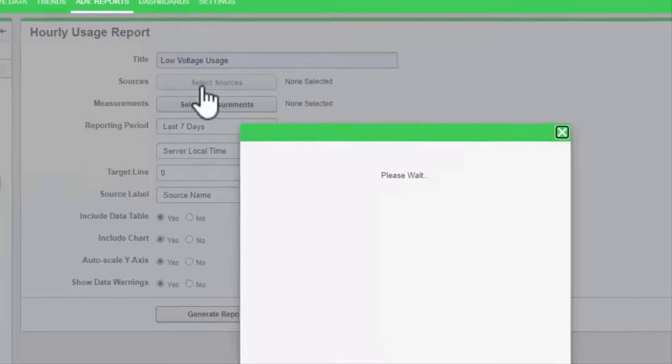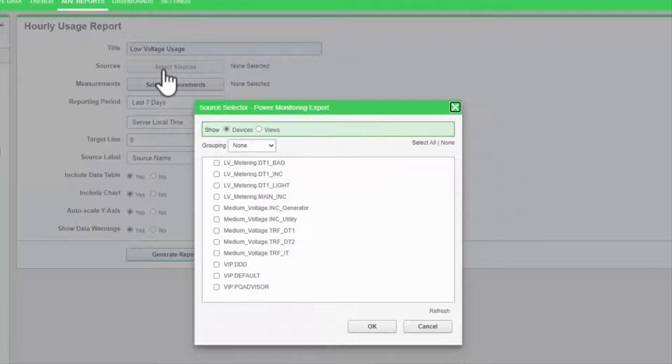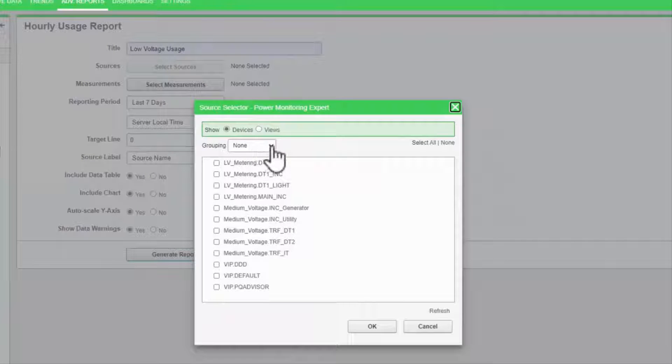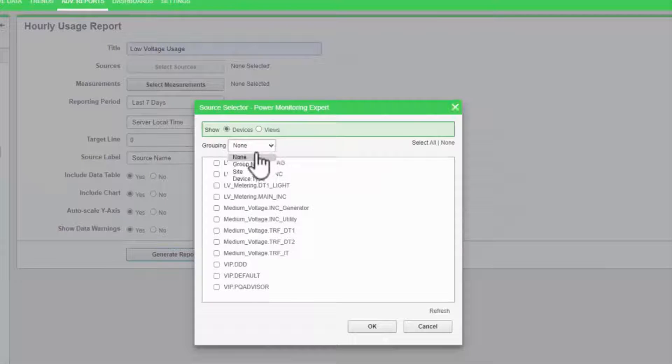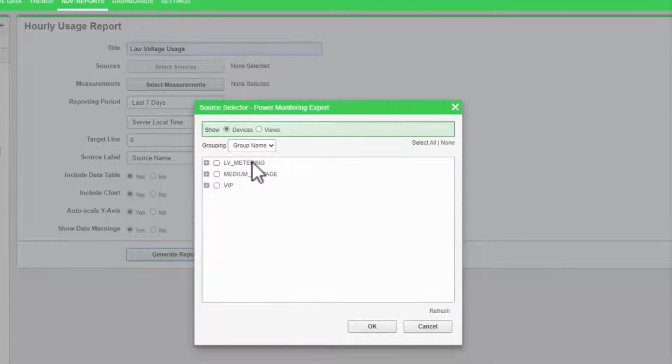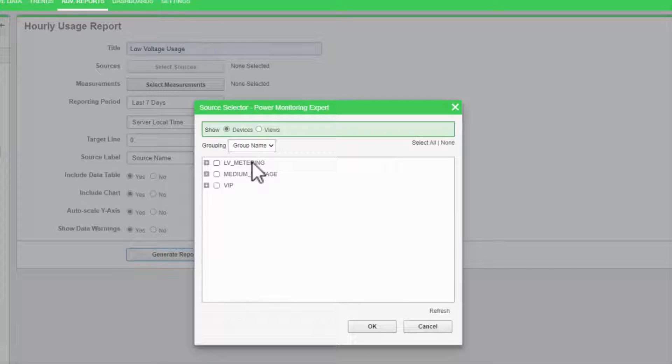Next, I'll select some sources. I recommend grouping the sources by group name, which is the logical naming scheme set in Management Console.